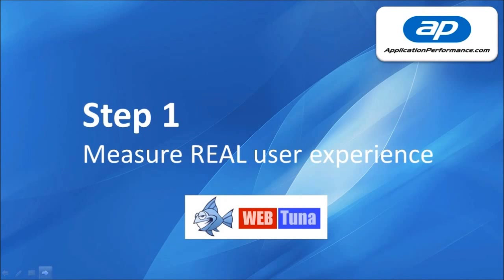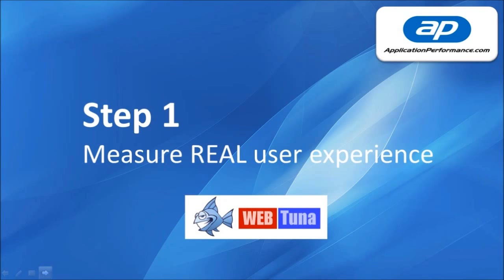Step 1 is to measure the real end user experience. End user experience is measured from the browser side, not from the server side and not by a synthetic transaction. For this we're going to use WebTuner.